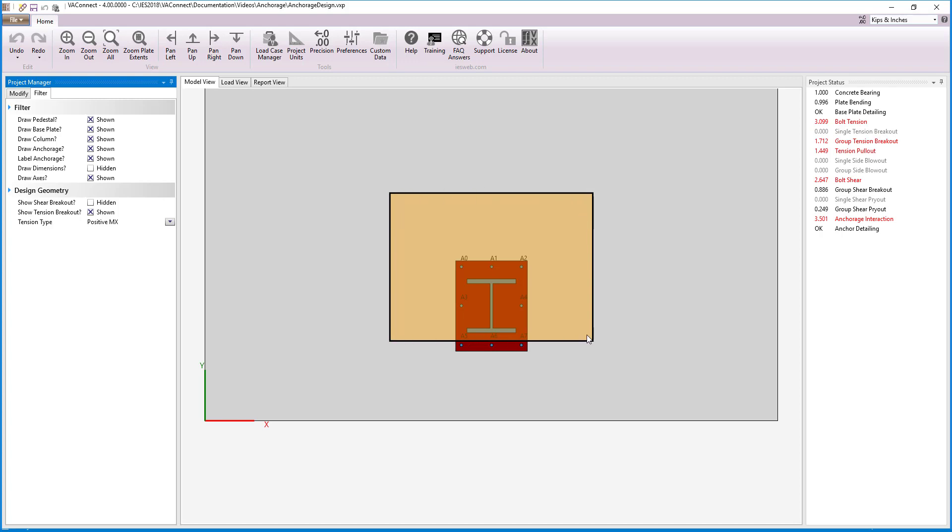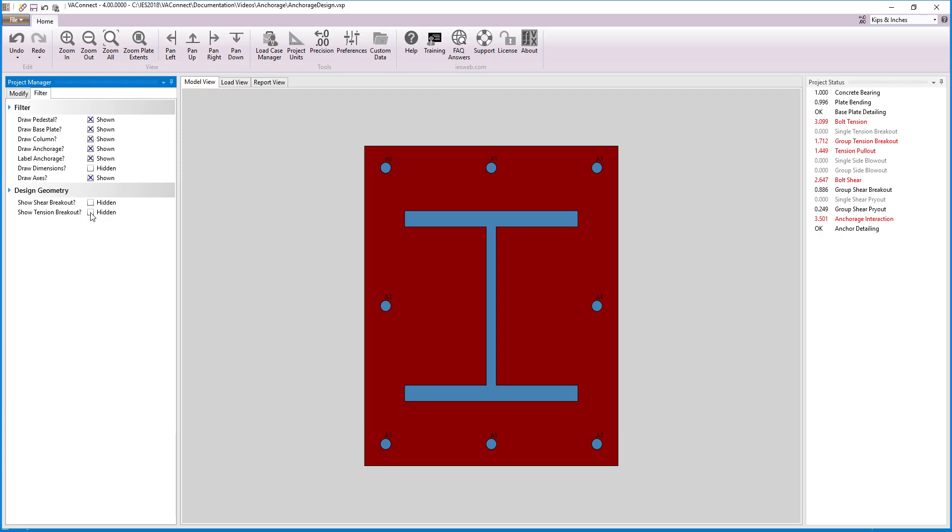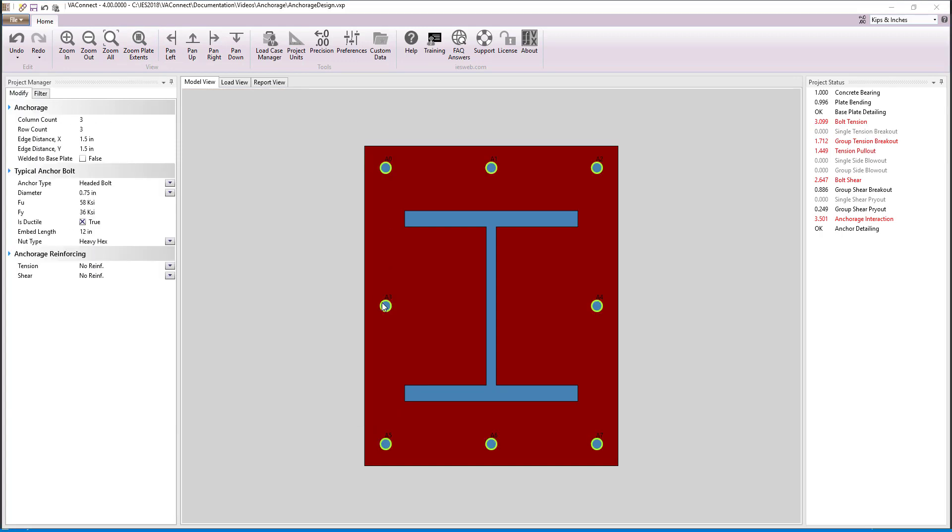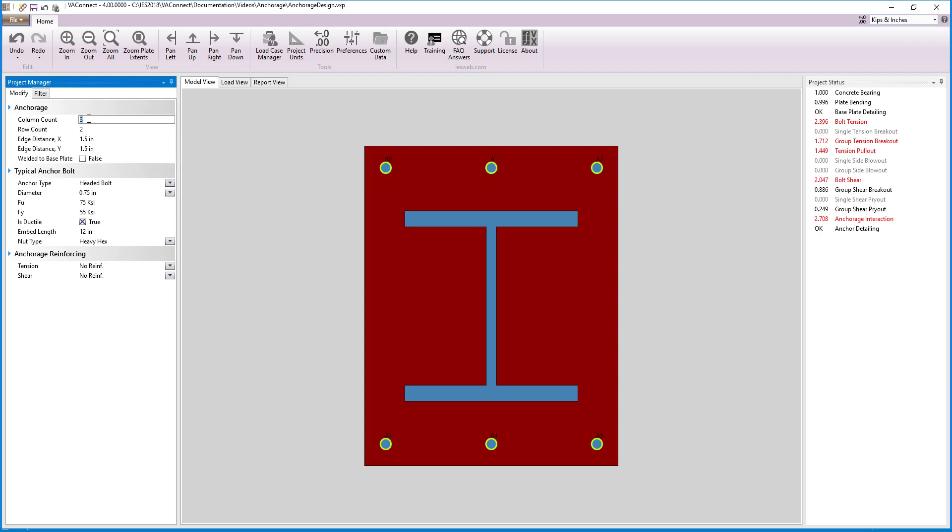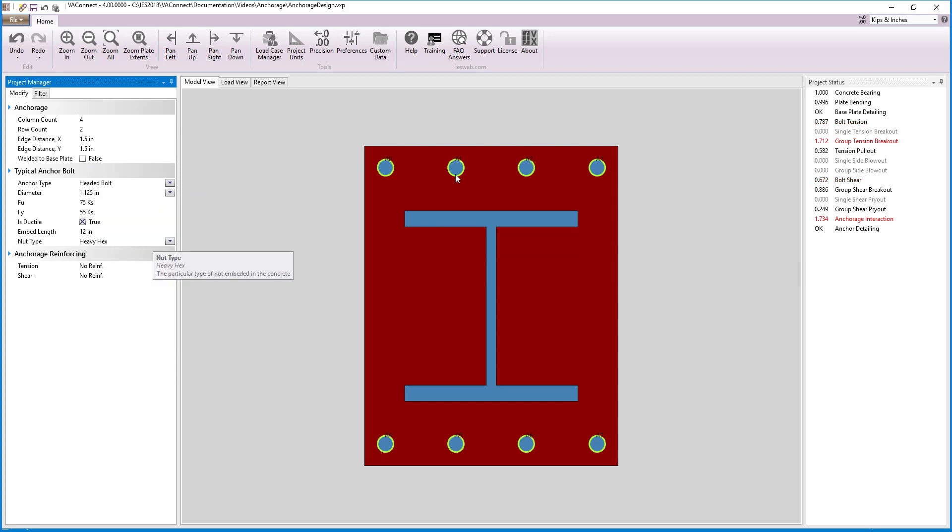Now let's zoom back in on the base plate and adjust our filter and start modifying the anchors. Since anchors A3 and A4 are not helping us in tension or shear, let's only use two rows of anchors. Now let's assume we are using grade 55 heavy hex bolts that are not welded to the base plate. We will increase the number of bolts to 4 and bump up the bolt diameter to 1 and 1 eighth inches to get the bolt tension, bolt shear, and tension pullout limit states to pass.